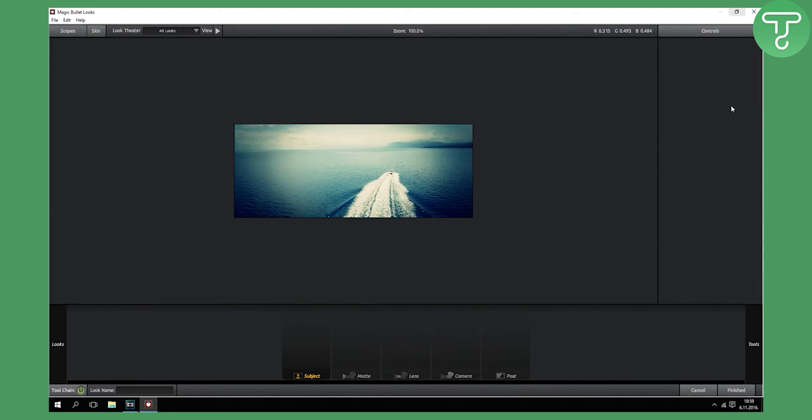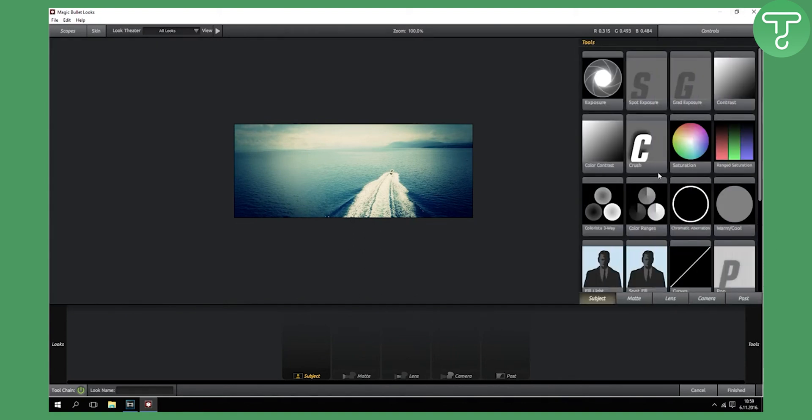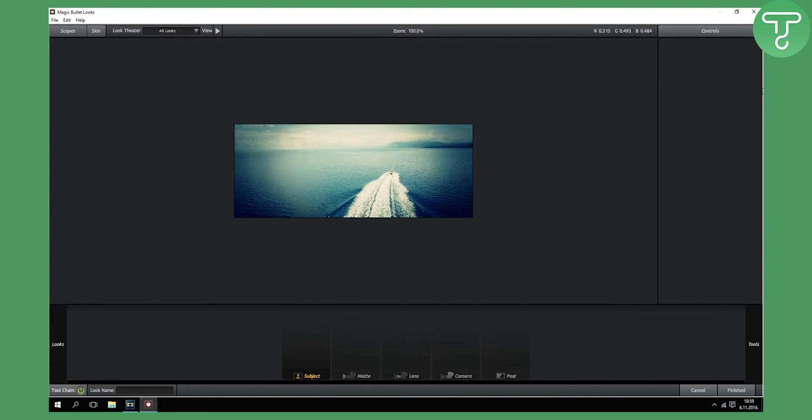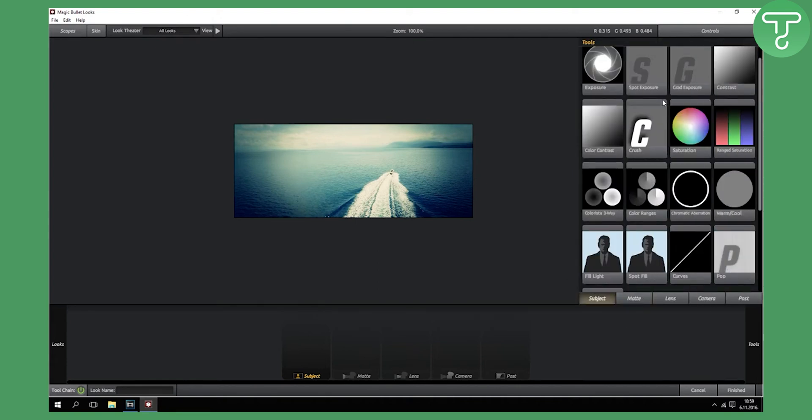As you can see, you have exposure, spot exposure, grad exposure, contrast, fill light, spot fill - all this cool stuff. But I don't know how to use those things right here.